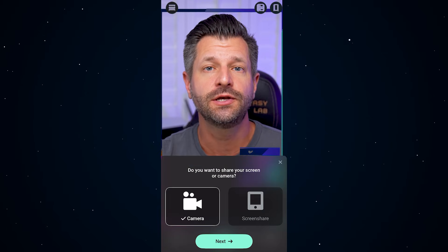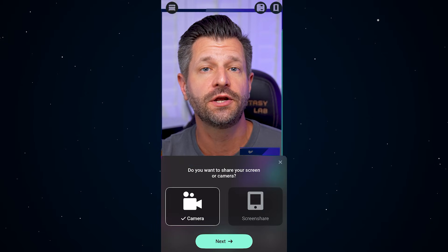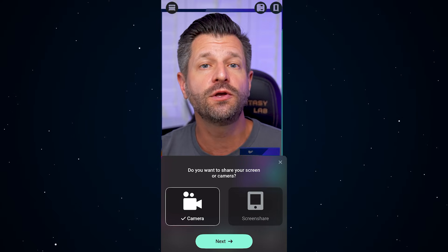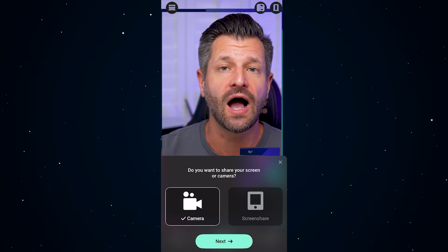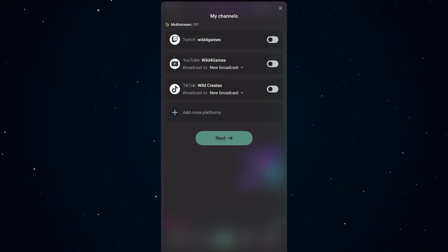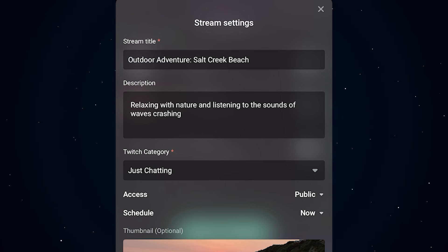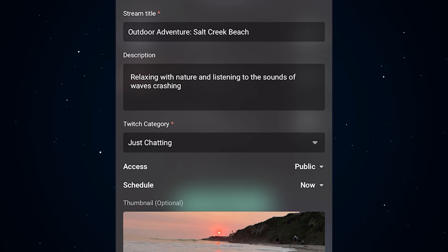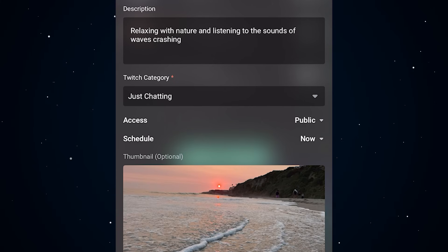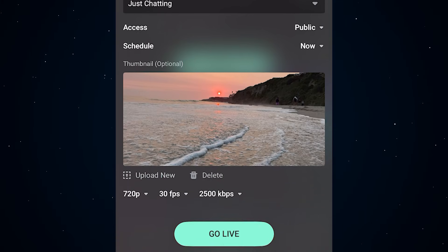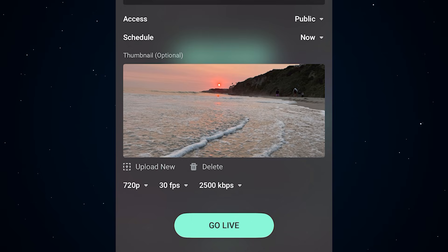On iOS, you'll pick if you want to share your screen — great for mobile gaming — or use your camera for IRL. Pick your platforms, add a title and description, set your privacy and category, add a thumbnail if you want, and boom — hit go live and you're live on the air.